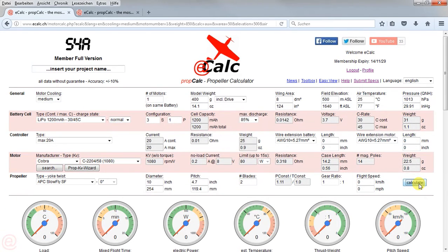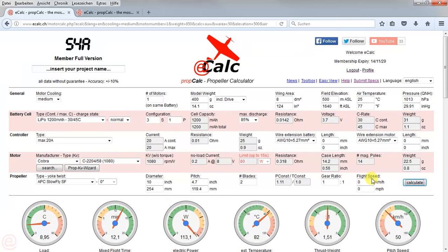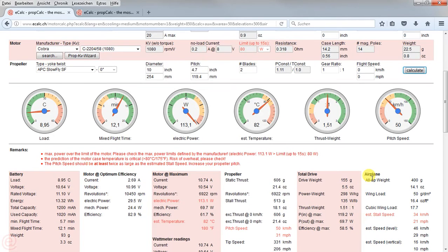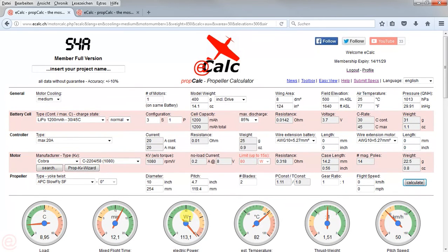We press calculate again and here we get the first calculation result. The motor is quite over the limit and running hot, as we can see here. So I go back to the search.